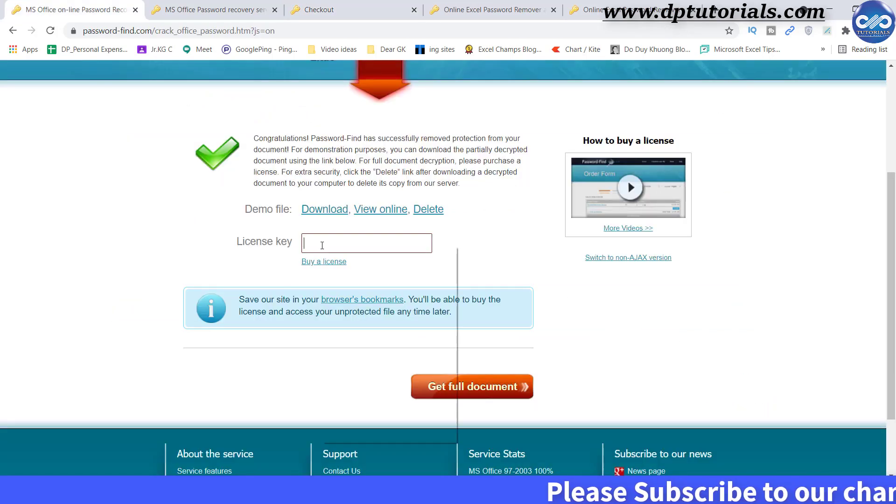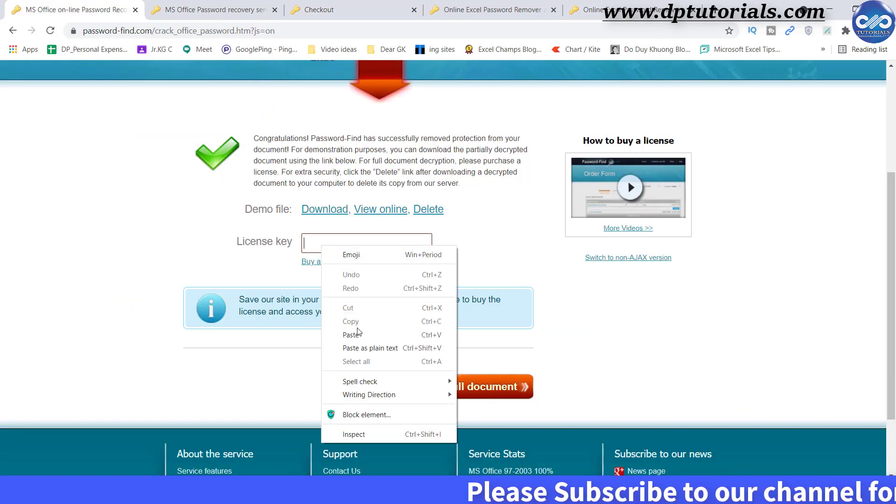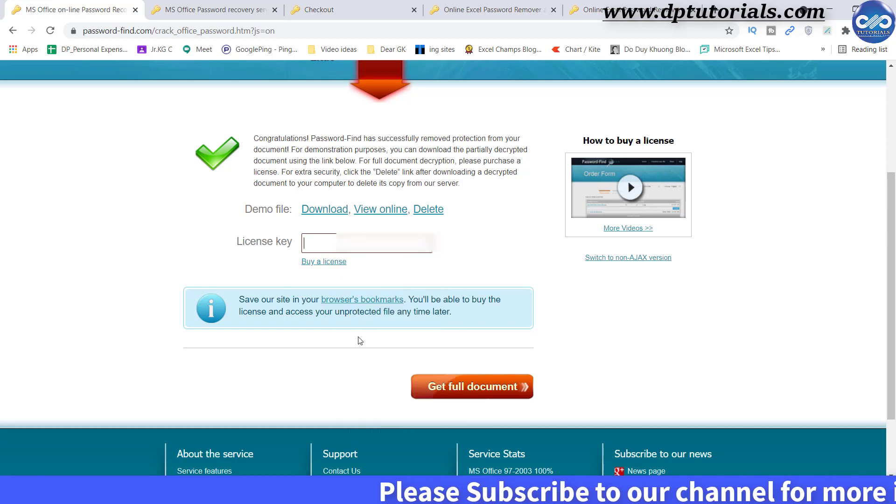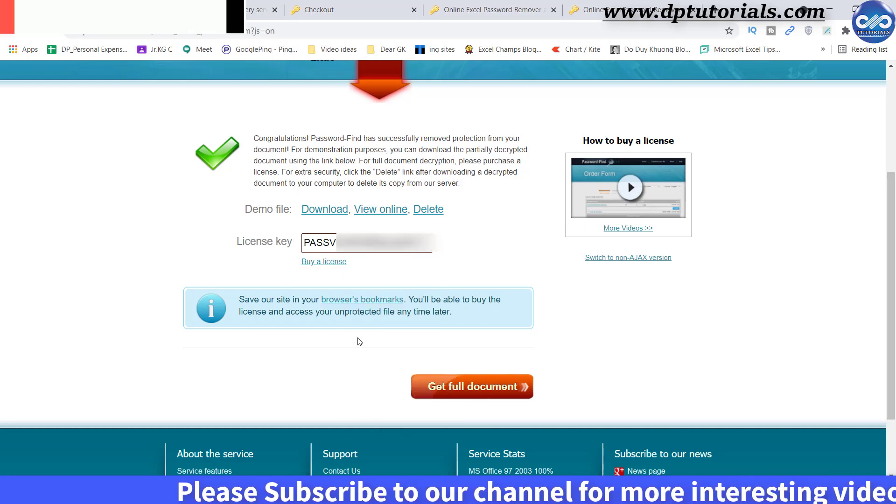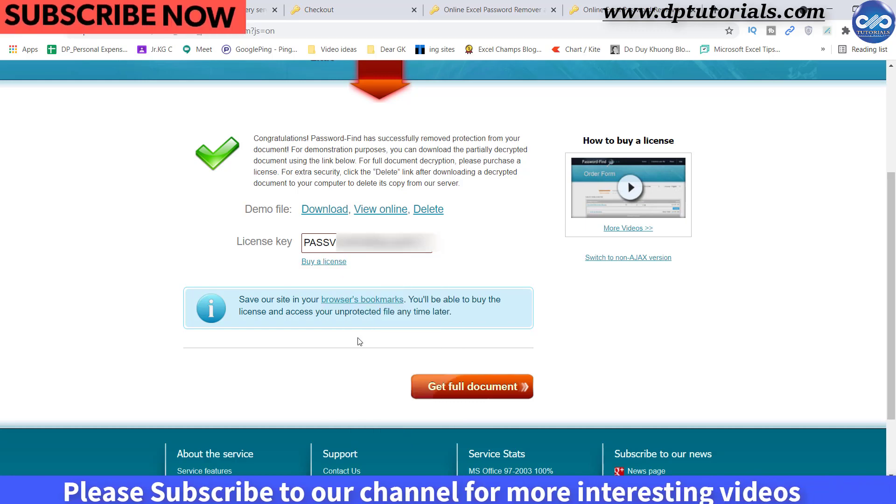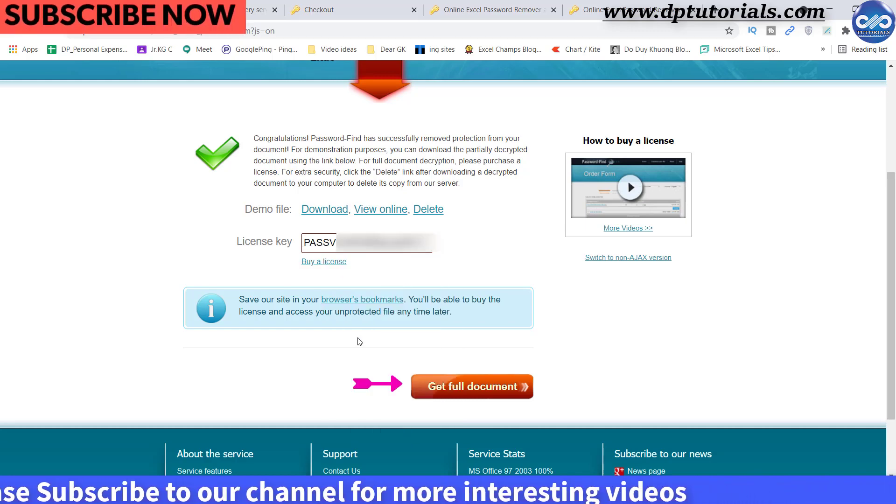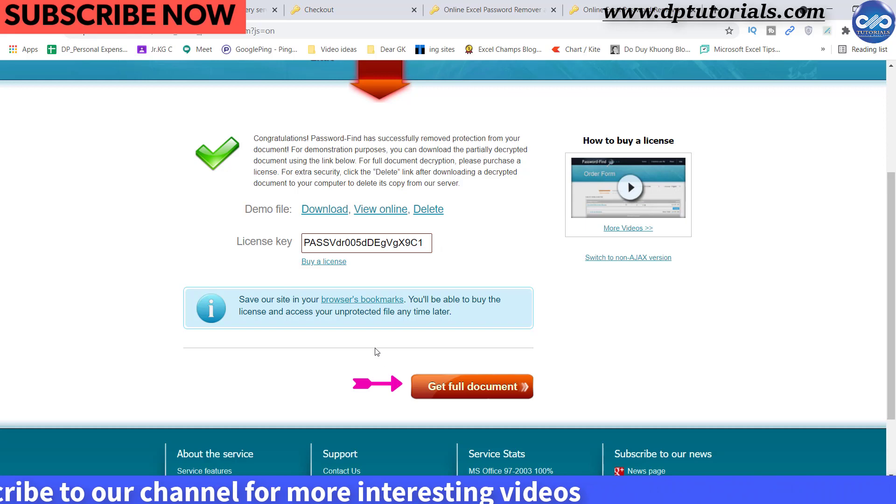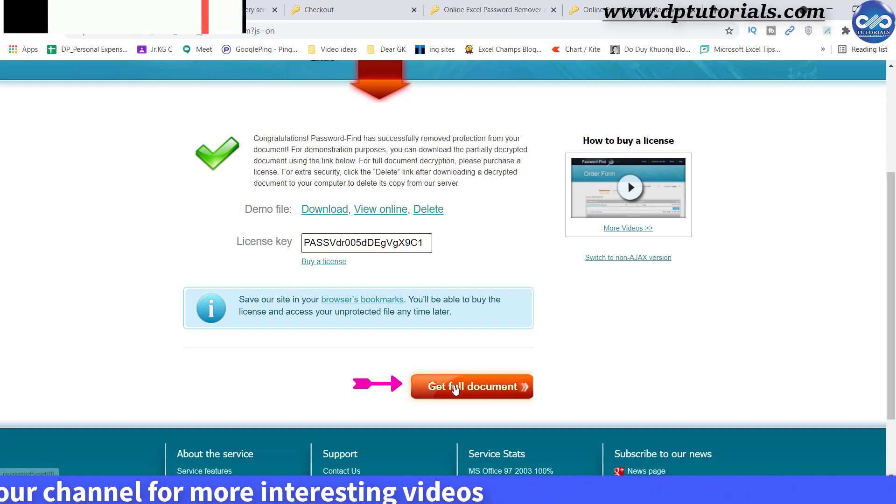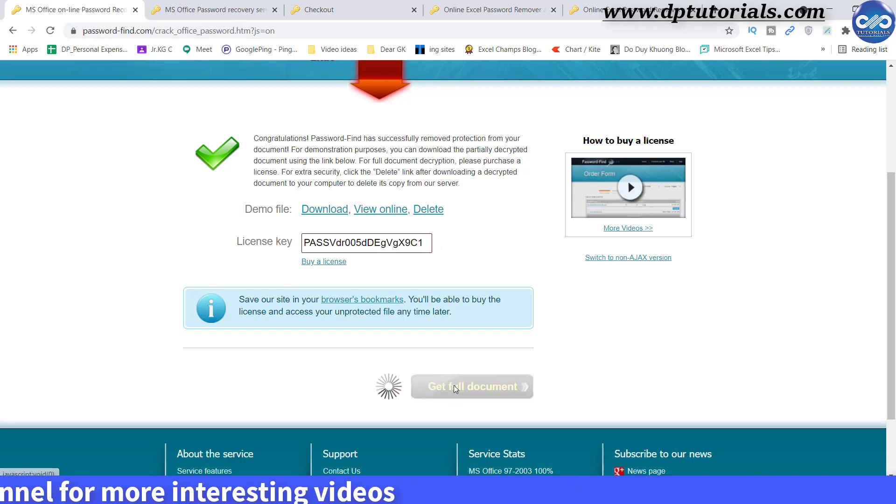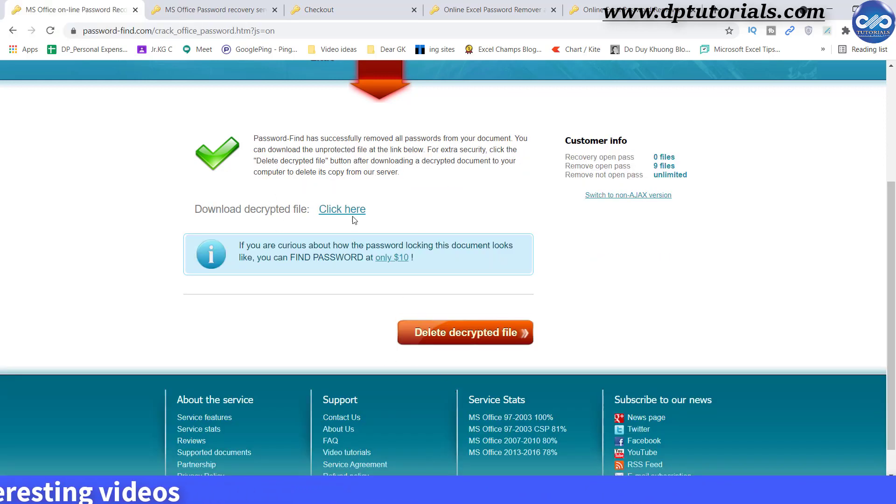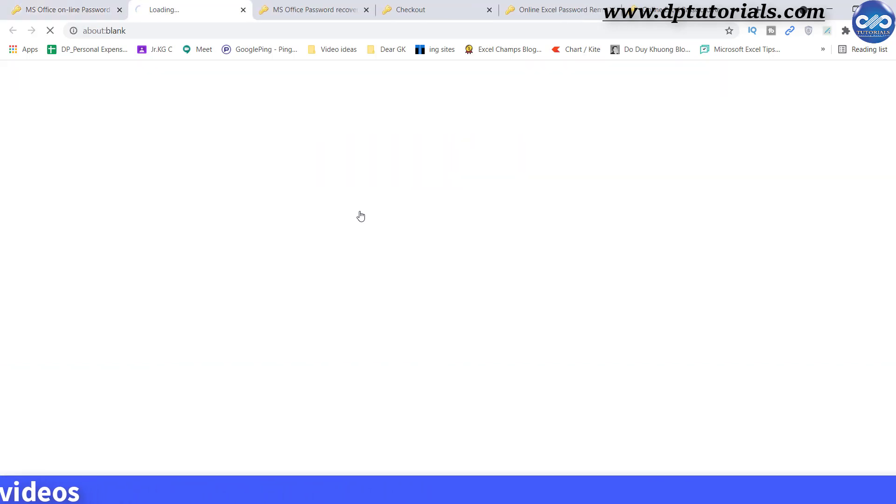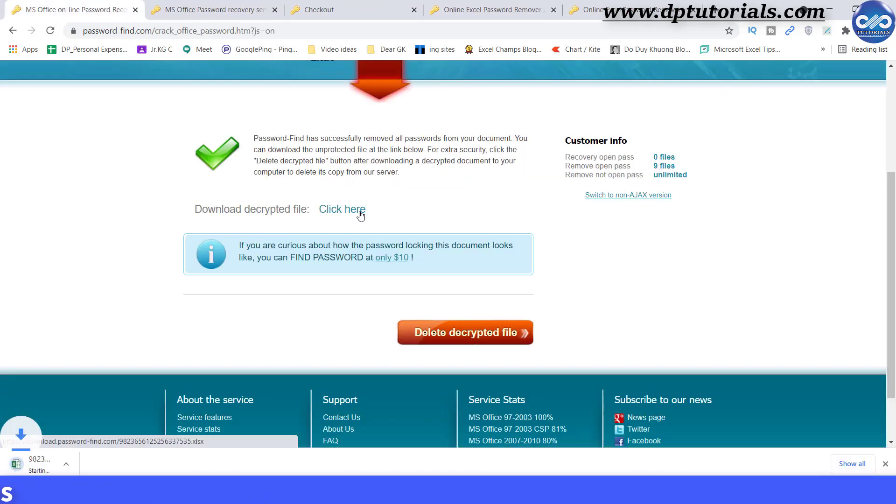Once you get the license key, just enter the same here in this box. Now click on get full document. You will get a link to download the file. Click here to download the unprotected Excel workbook.